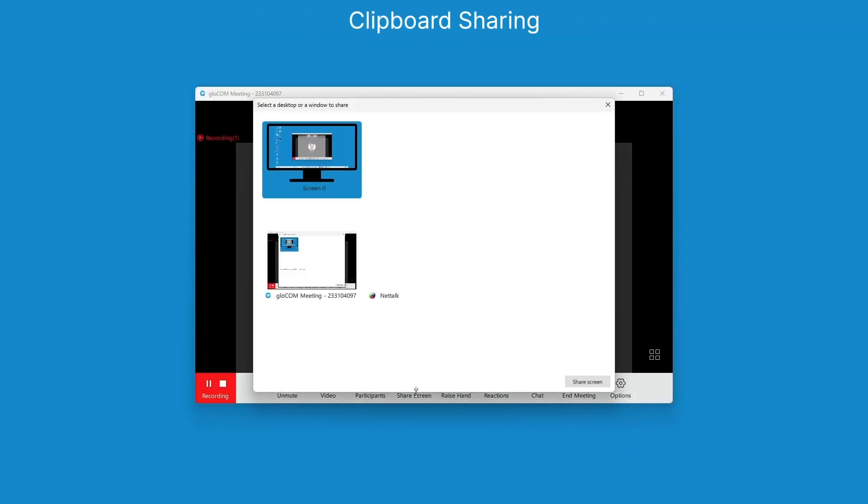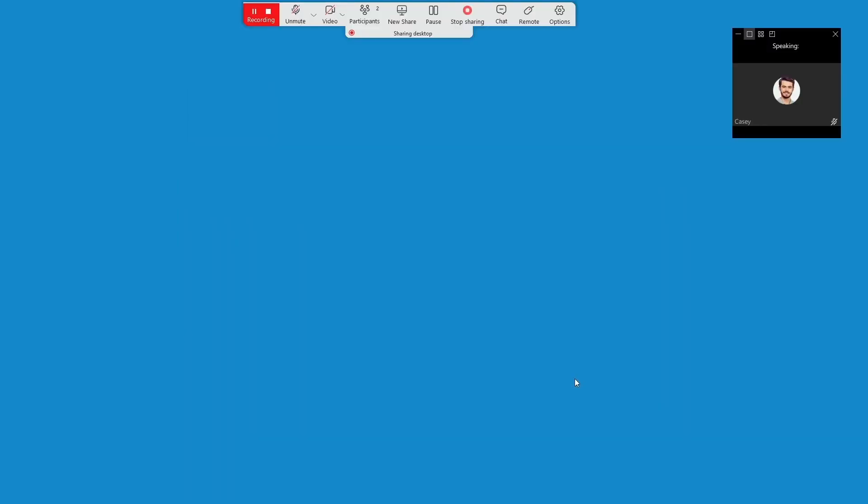Introducing clipboard sharing in the meeting module. Copy text from your clipboard and share it during remote control, enhancing collaboration during meetings.